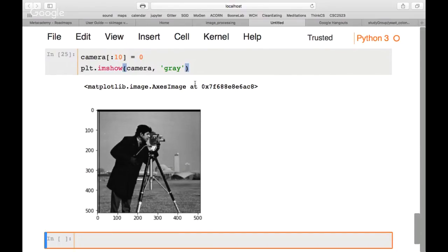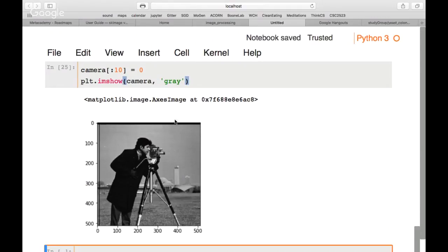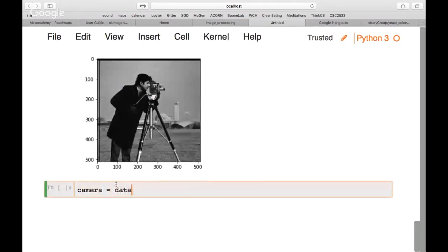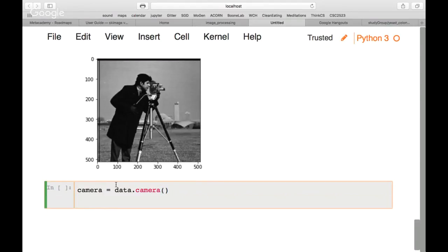Now let's do something more complex — masking pixels by intensity level. We reload the camera image from the original source since we've changed it. We create a mask: mask = camera < 87. This creates a boolean array of the same shape as the image, with True for pixels darker than 87 and False for everything else.